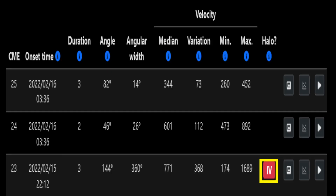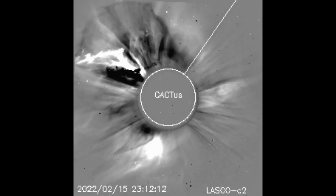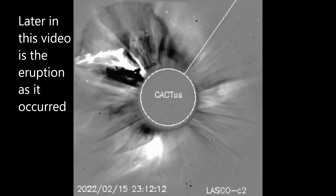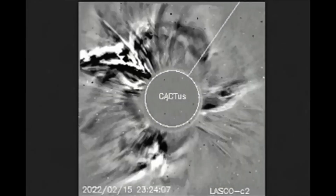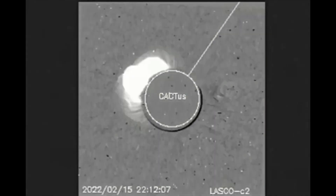Shown on this CME chart, a 3 CME that occurred from the 15th through the 16th. On the 15th there was a type 4 potential full halo CME, with an angular width of 270 degrees.